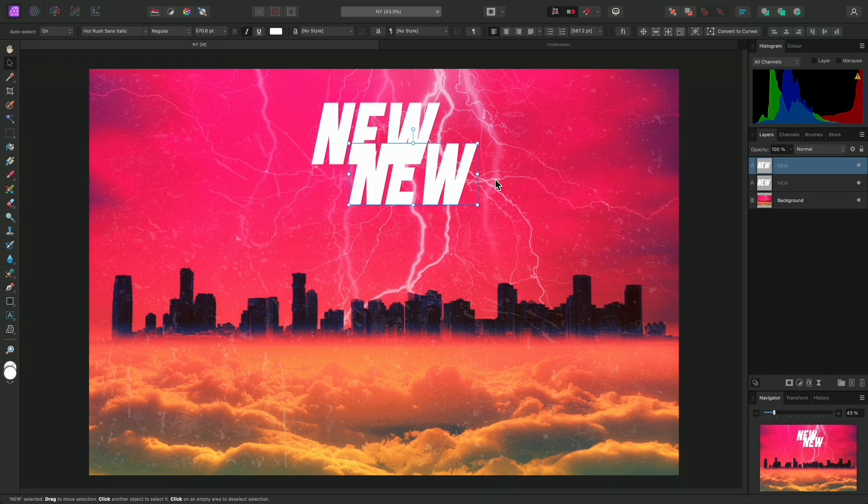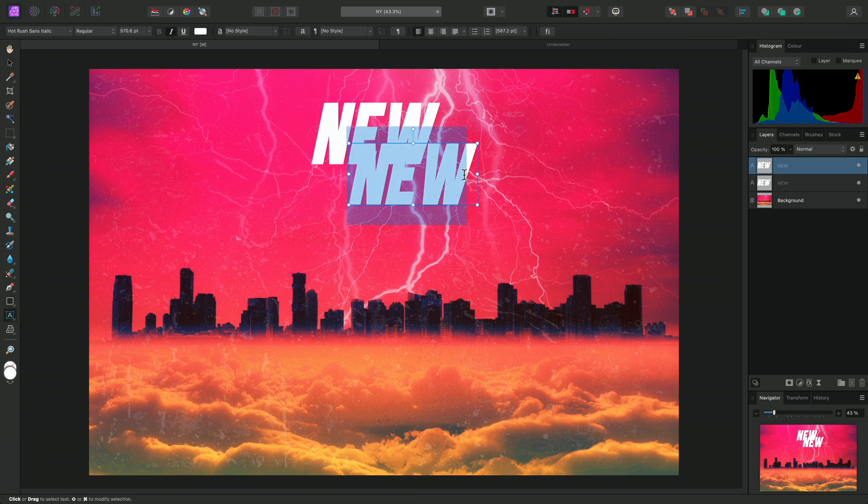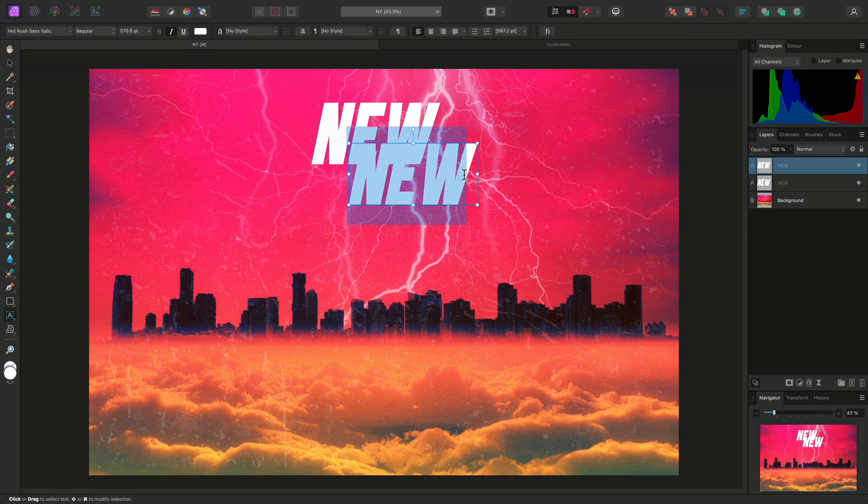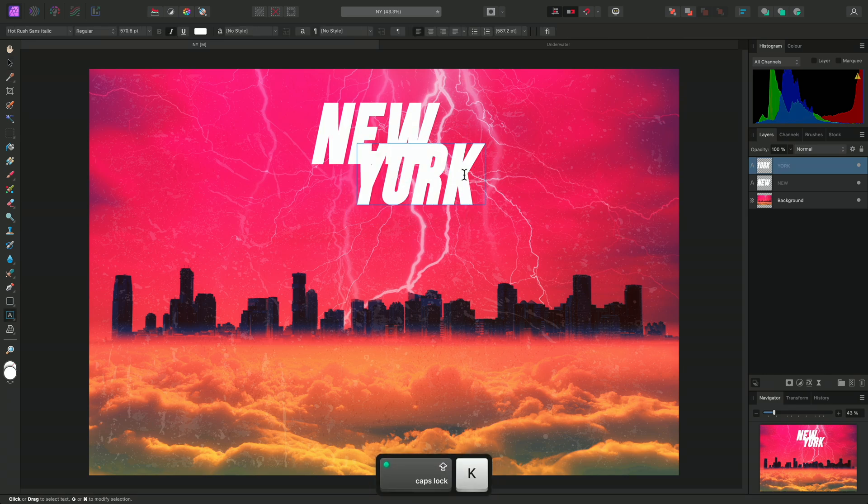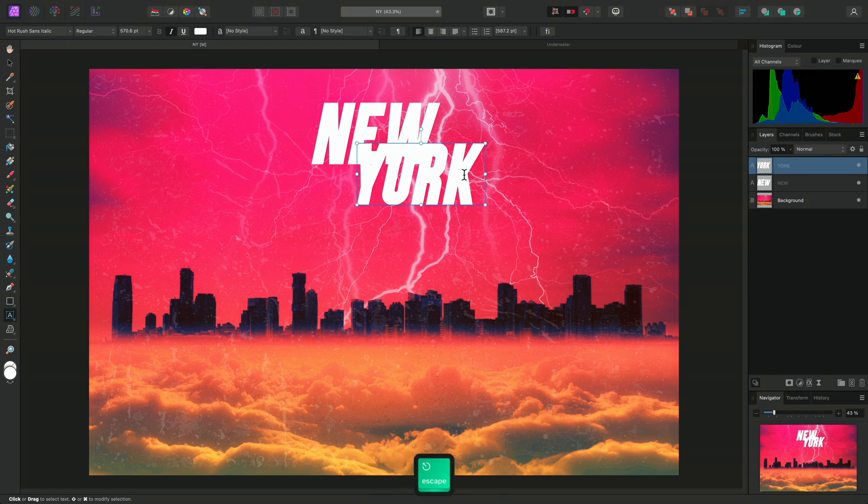Now I'll double-click into this text and change it to York. I'll use Escape, then V once again,